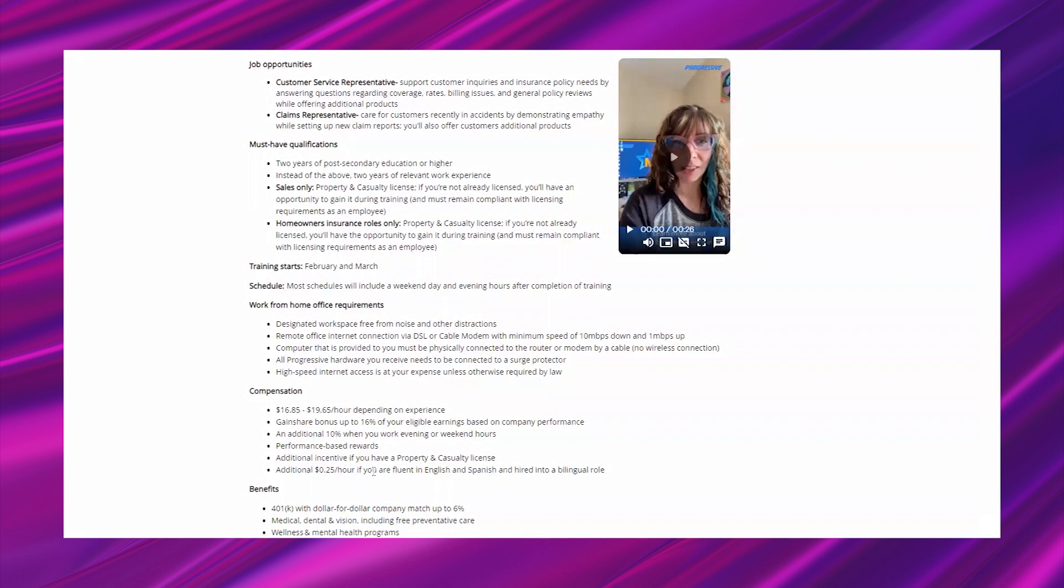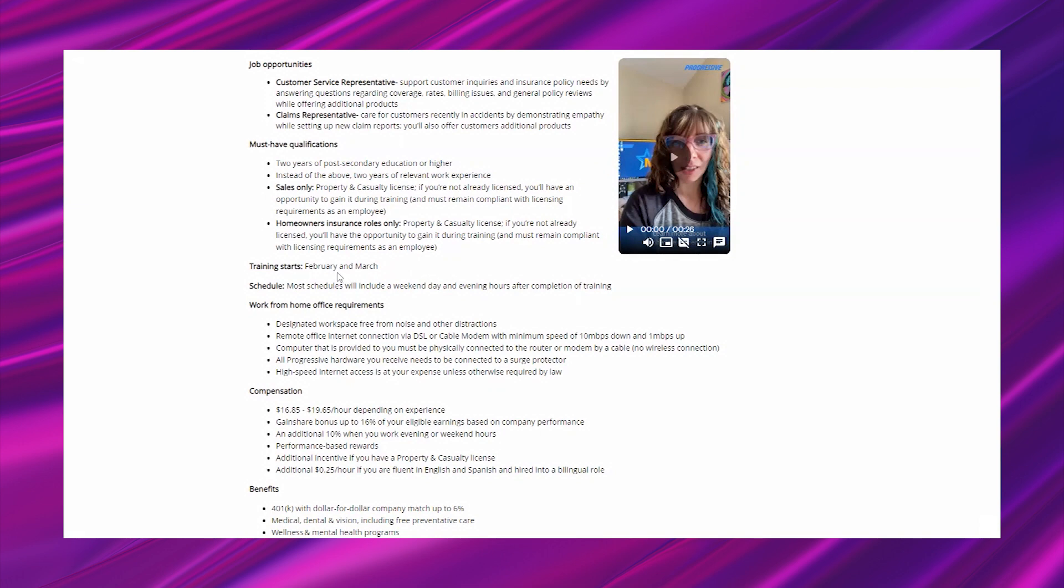If you are bilingual in a bilingual role, it says you can earn up to 25 cents per hour extra. If you want to work weekends or evenings then you can make up to an additional 10 percent per hour. Training dates are in February and March, so you've got options here.